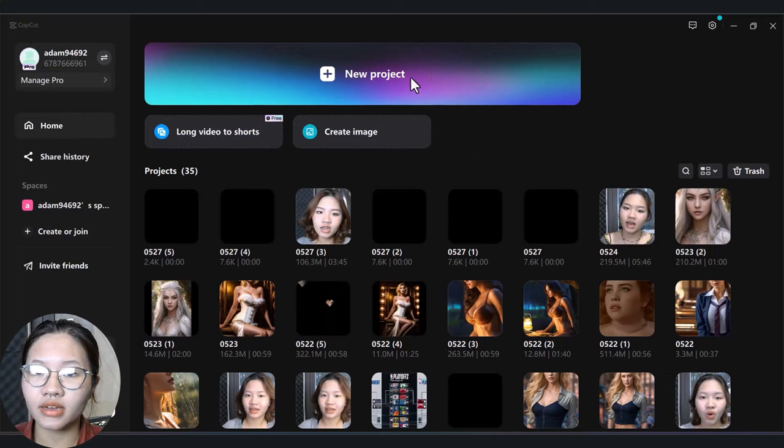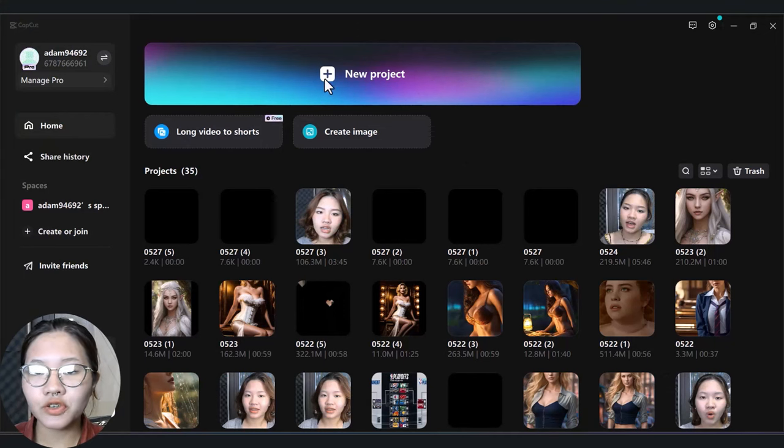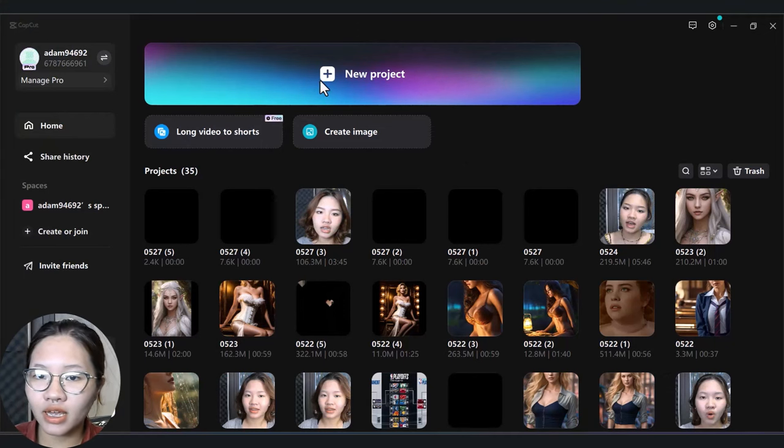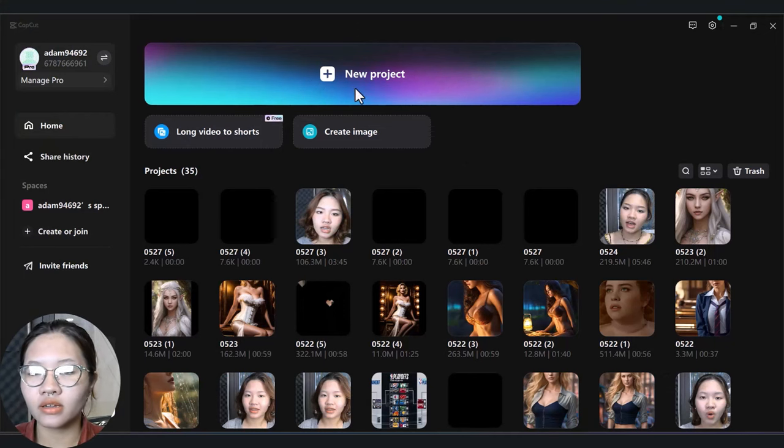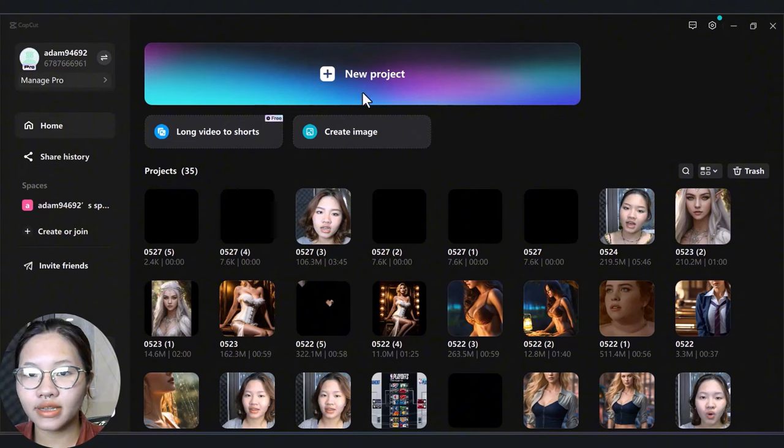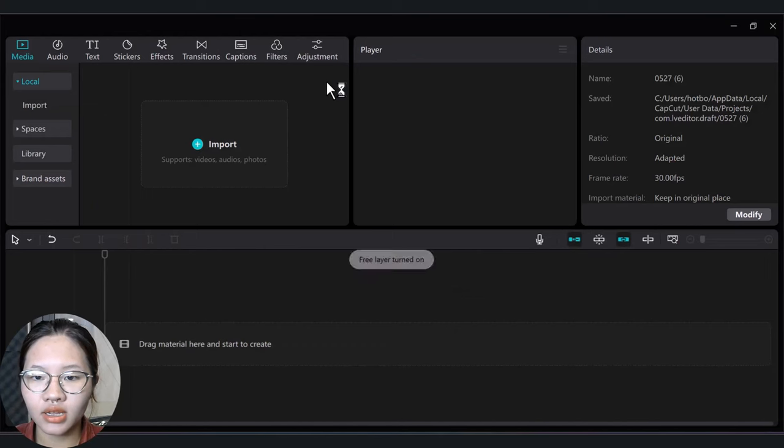open CapCut desktop version. If you don't have CapCut, you can click the link below to download it totally free.